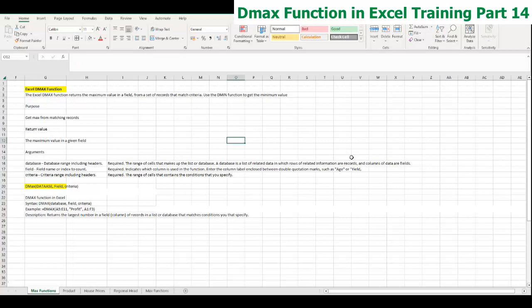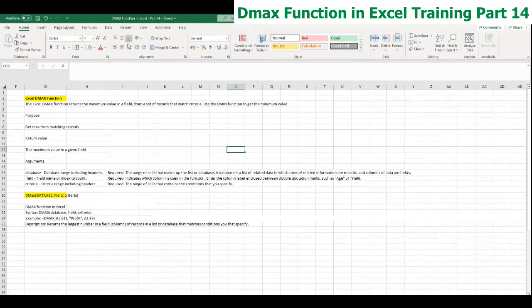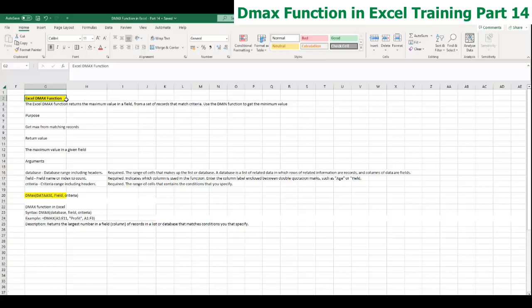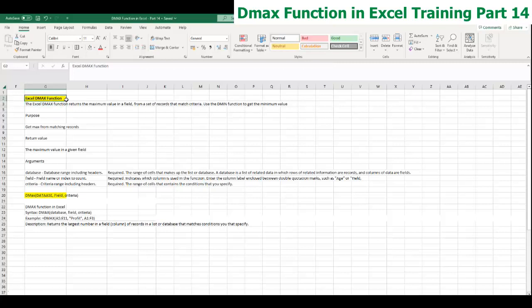Good morning everyone. Today's topic is the DMAX function. If you remember, I went through MAX functions in the last part of the Excel training series. If you haven't gone through it, you can check the previous parts. But this is now Part 14.